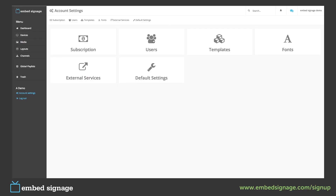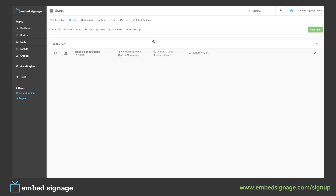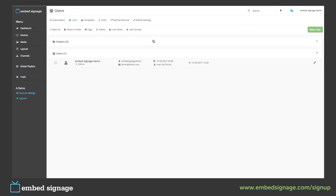Next we come to users. Here we can add, edit and delete users, as well as create user roles and user groups. Our account can have an unlimited number of users. To create a new one, click new user.